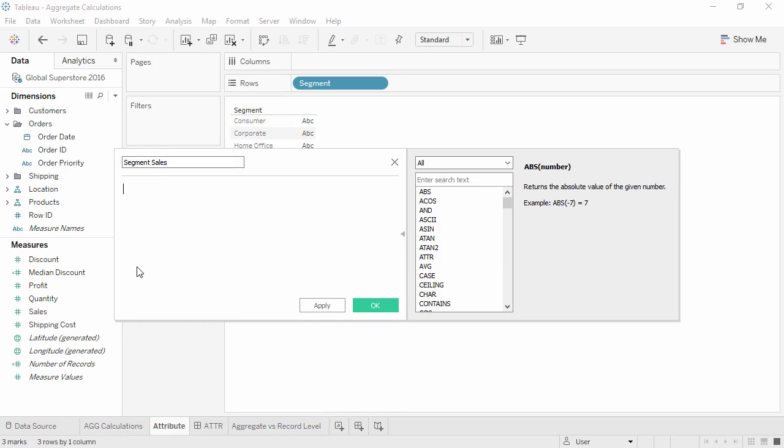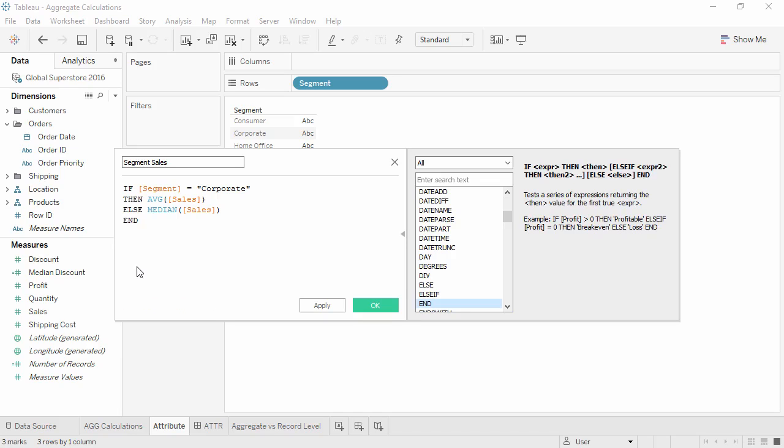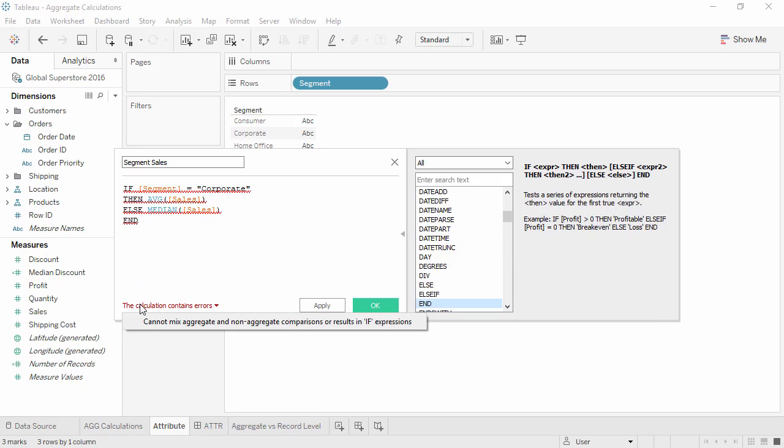And we'll say, if segment equals corporate, then average sales, else median sales, end. But Tableau tells us there's an error in this calculation. We cannot mix aggregate and non-aggregate comparisons. So we need to aggregate segment, but how?